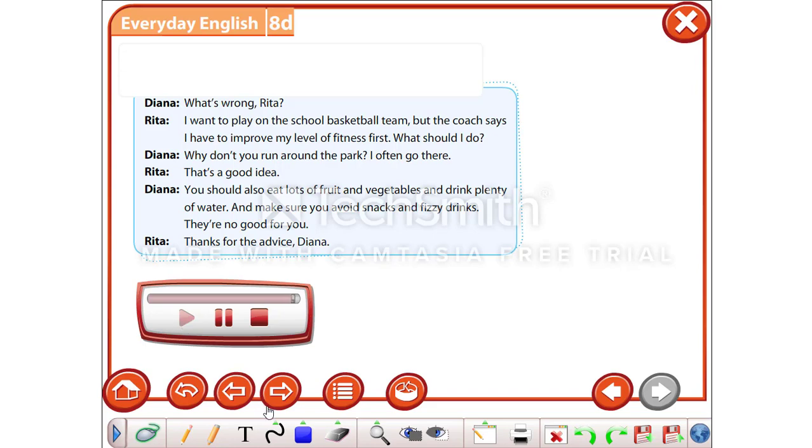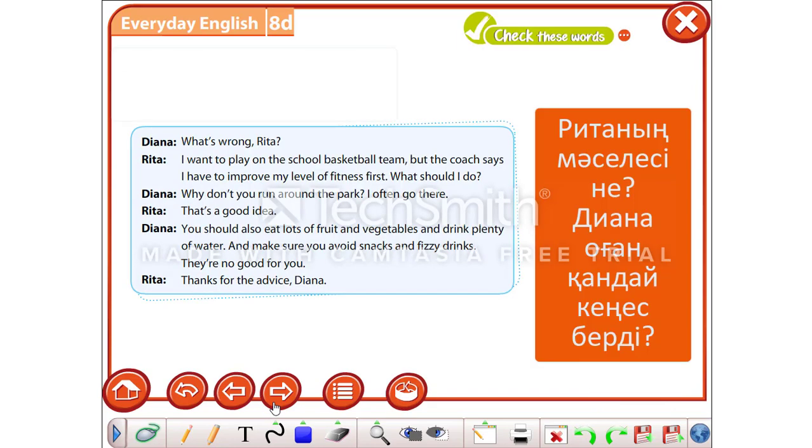Okay. Let's continue. Now, tell me please. What is Rita's problem? And what is Diana's advice?